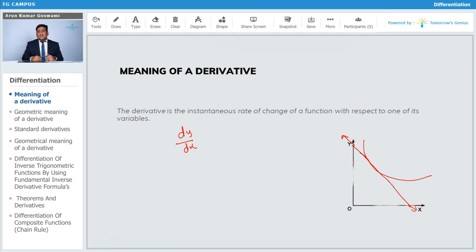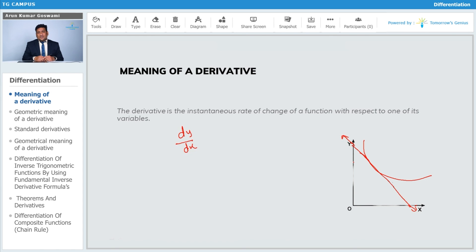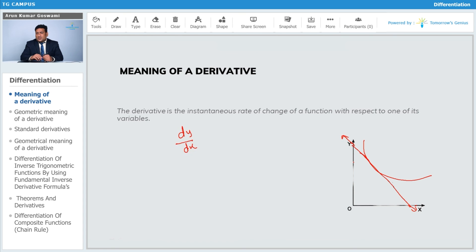Whatever the curve is — it can be a curve for slow velocity, a parabolic curve, a cubic curve, or any curve for any function — it depends upon the slope how the curve is moving. That is called differentiation, or we can say derivative. So the derivative is the instantaneous change of a function with respect to one of its variables.